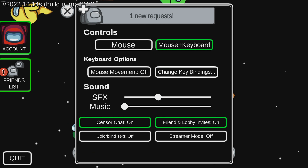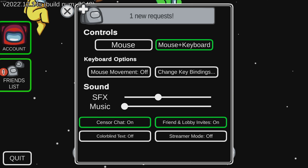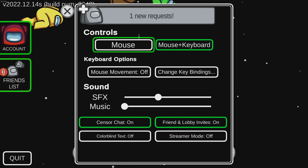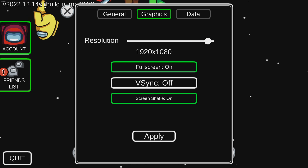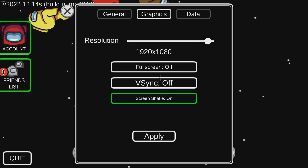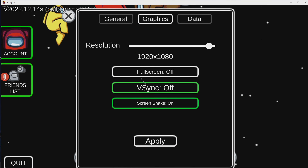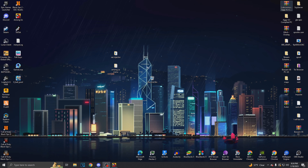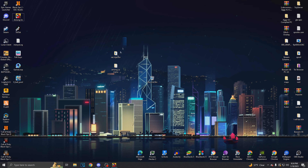If you guys do have a second monitor, you can just go to your other monitor. But if not, you guys are going to want to go to Graphics, go to Full Screen Off, and Apply. So after that, you're going to minimize this.